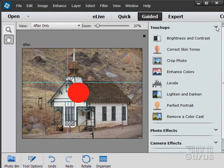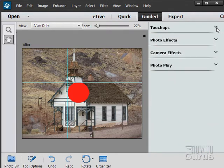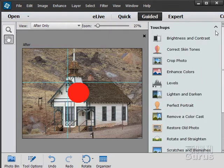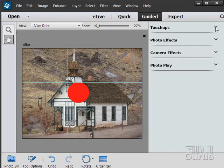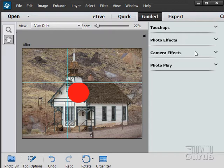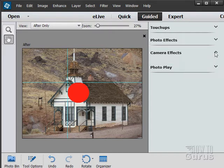So that's our touch-up section. Click on that little arrow right here. It collapsed that. We have touch-ups, photo effects, camera effects, and photo play.